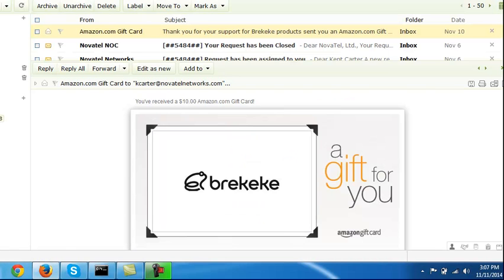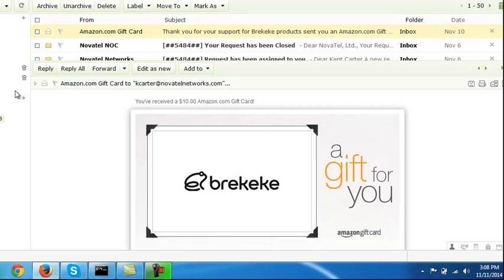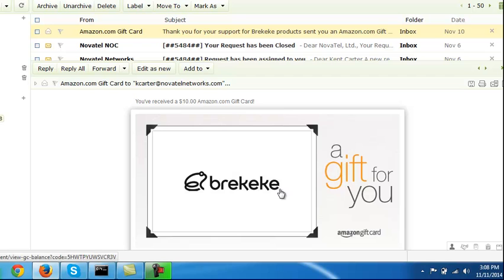And I looked at my email, my work email, of course. And I'm looking through. And all of a sudden, I see that I got an Amazon.com gift card to me. You can see, received a $10 Amazon.com gift card from Brekeke. A gift for you.